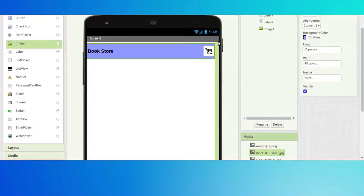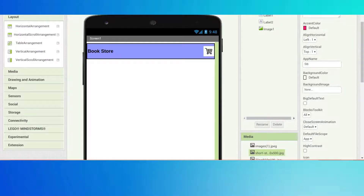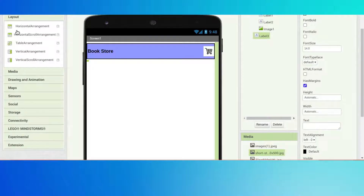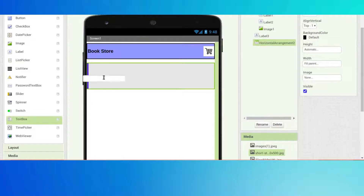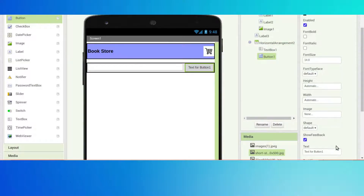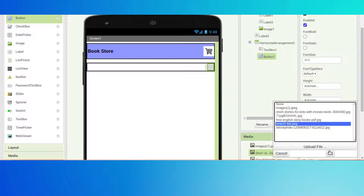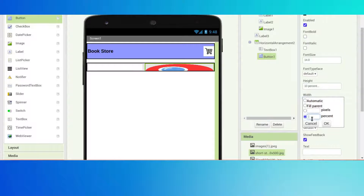Next we want one more label here - erase all the text. We want one more horizontal arrangement and the width will be fill parent. We want one text box; click on it and erase all the text. We want to change the image - the image will be this search icon. Height will be 10 and width will be 8 - yeah, that's perfect.